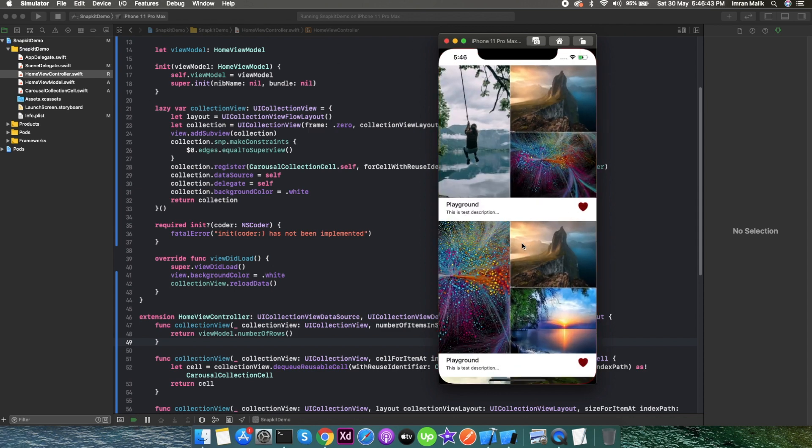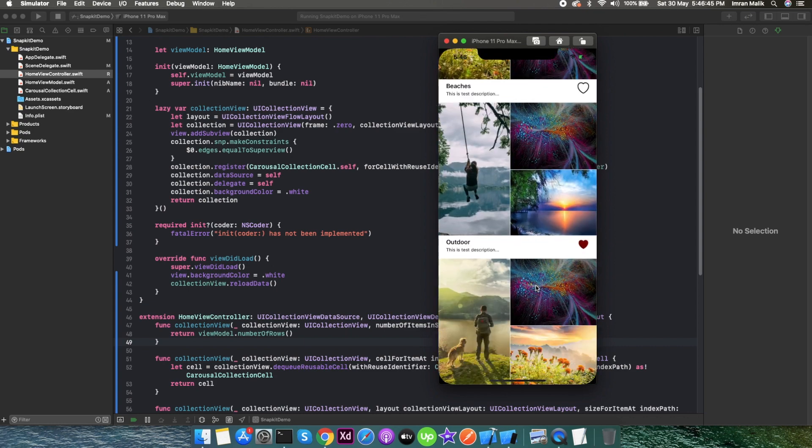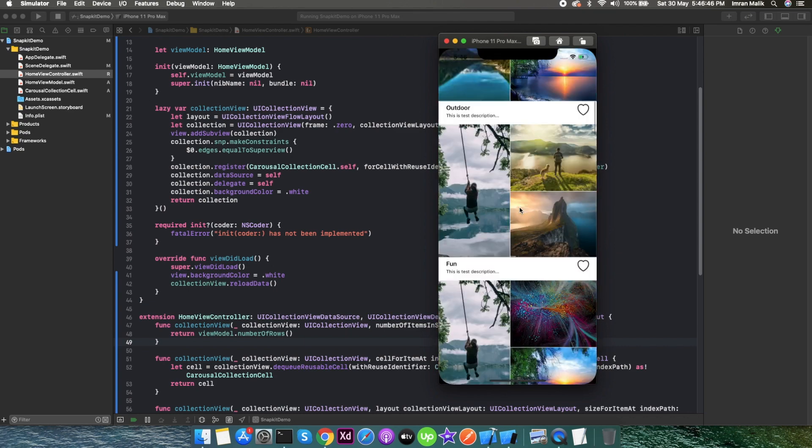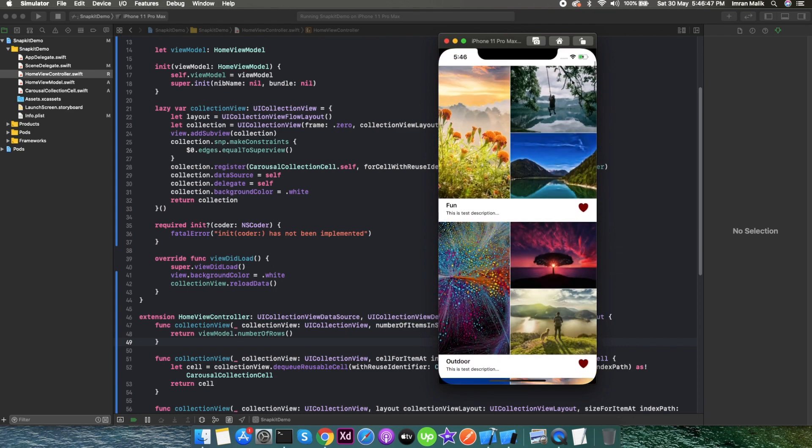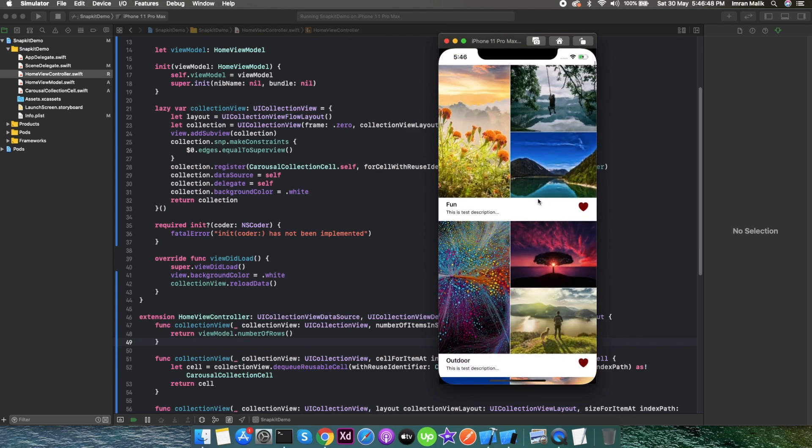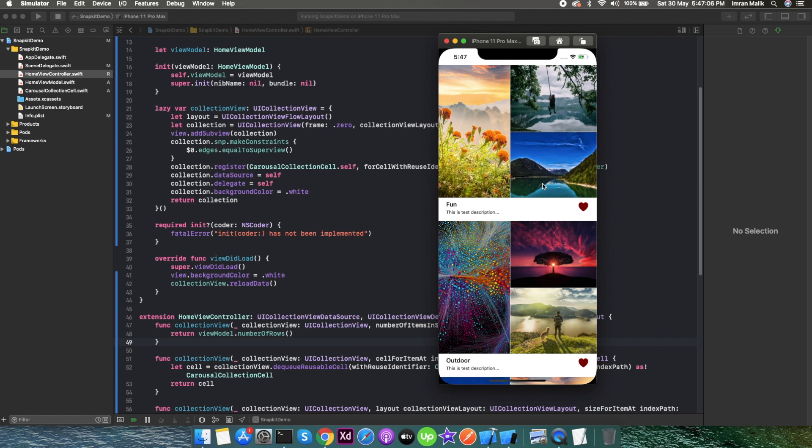We want to create this kind of layout using auto layout and the SnapKit framework. If you haven't watched my previous video, I'm attaching the link in the description so you can go watch it and understand how we set up this whole thing.